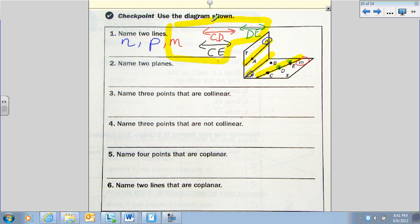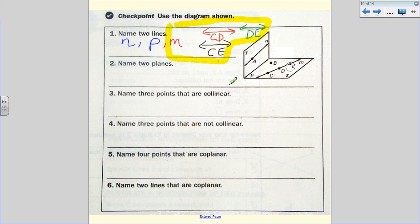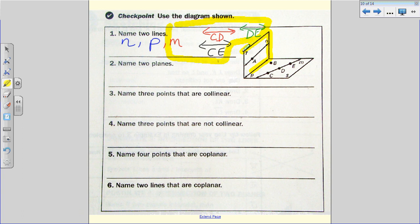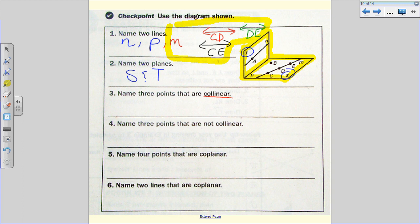We need to name two planes — looking for the rectangular shapes. Plane S and plane T are our two planes. For three collinear points, line N only has one named point, line P has no named points, so line M is our only option — C, D, and E are the three collinear points.